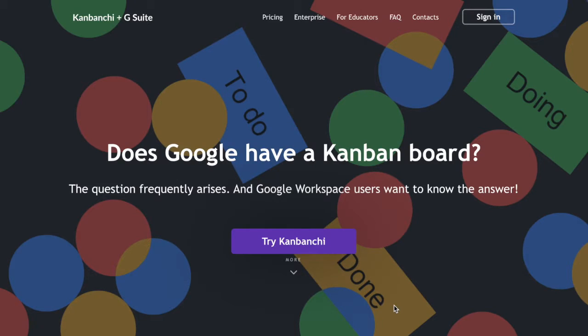Hi there and welcome to Kanban.ch! My name is Aida and today we'll talk about whether Google has a Kanban board.